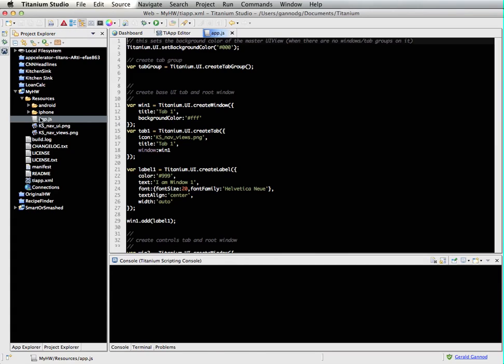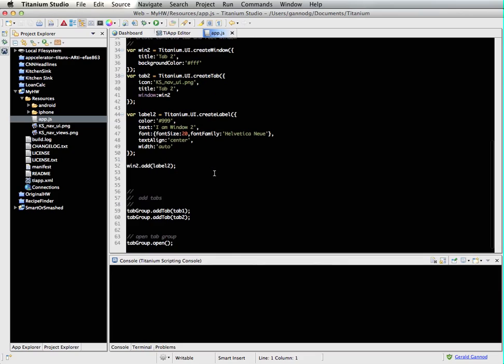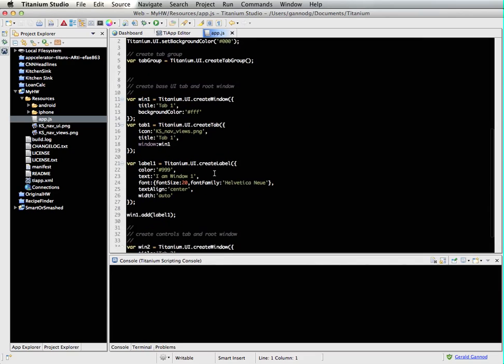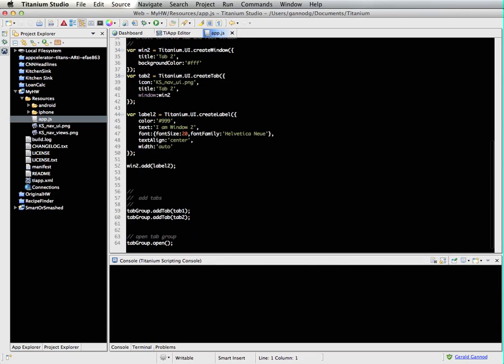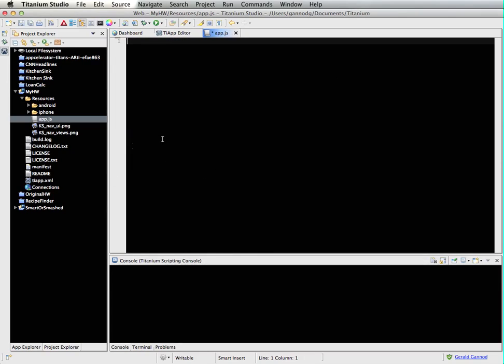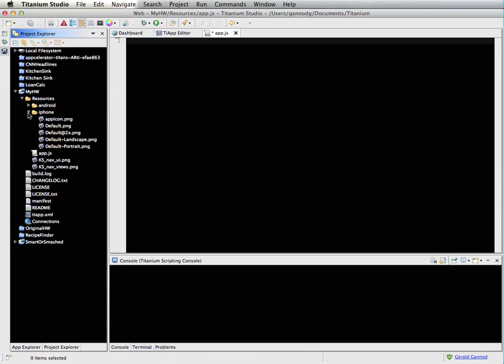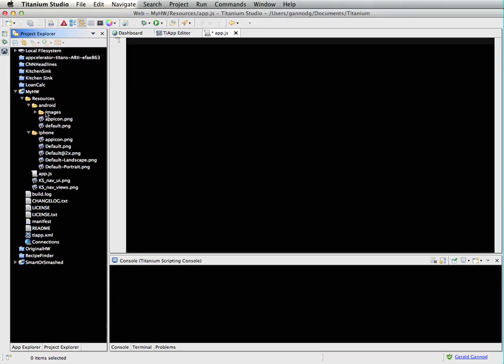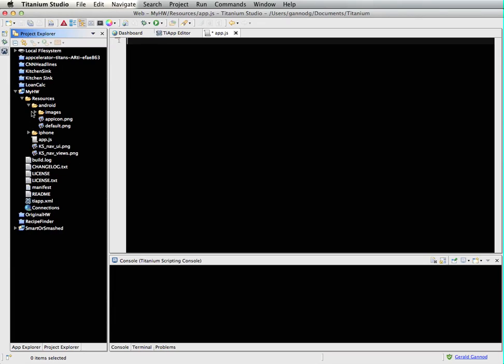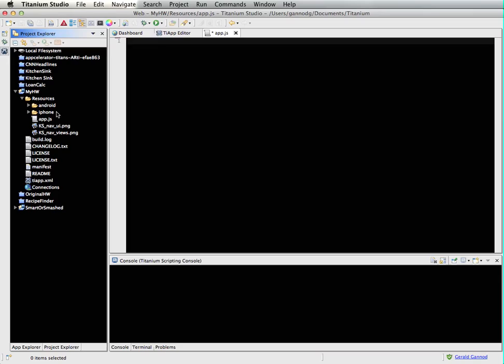This is just based on using the wizard for creating a new application. When I open up app.js, you see that it's created a bunch of stuff. As a default, I'm going to just go ahead and remove all of that. I don't need any of it. And again, within the iPhone and Android directories, these are automatically generated pieces. These are mostly image files that are being used.